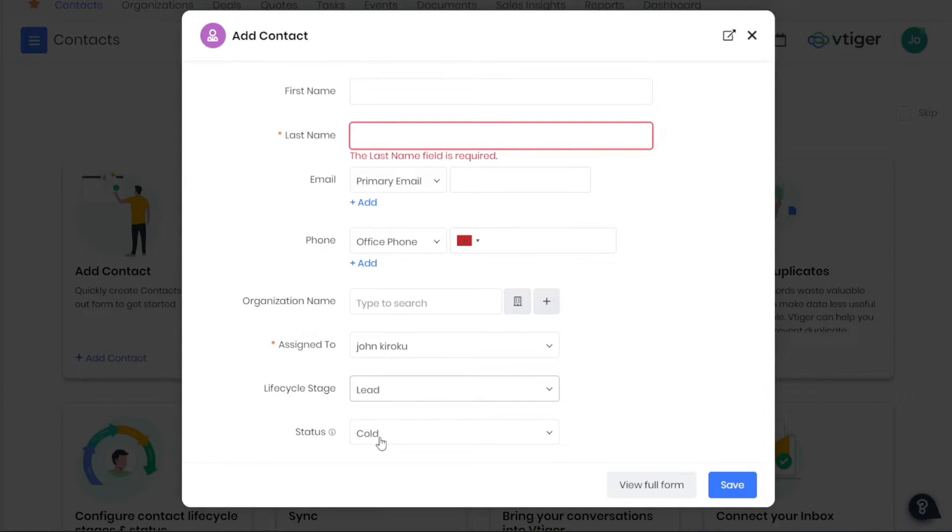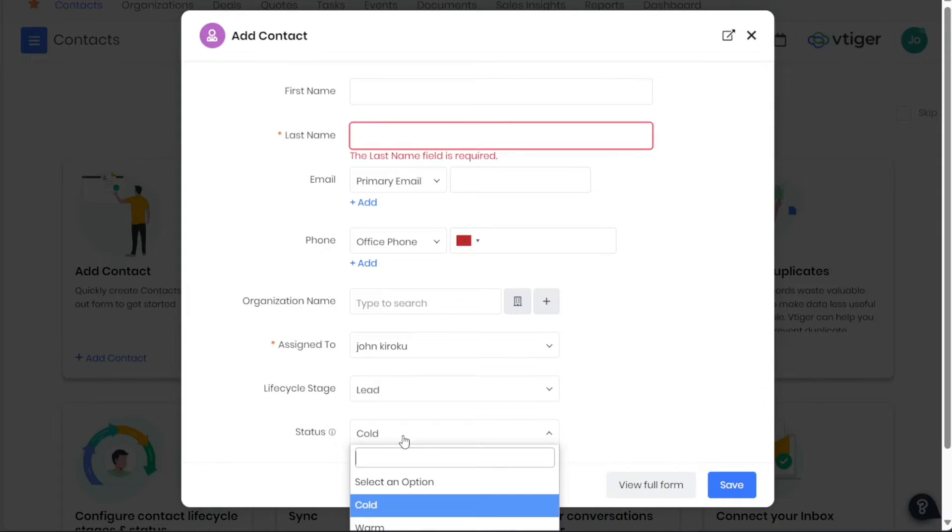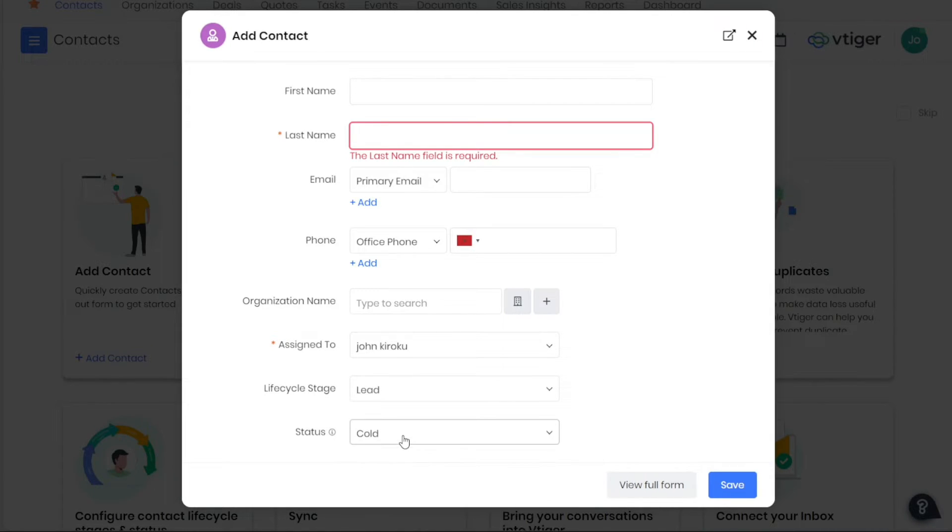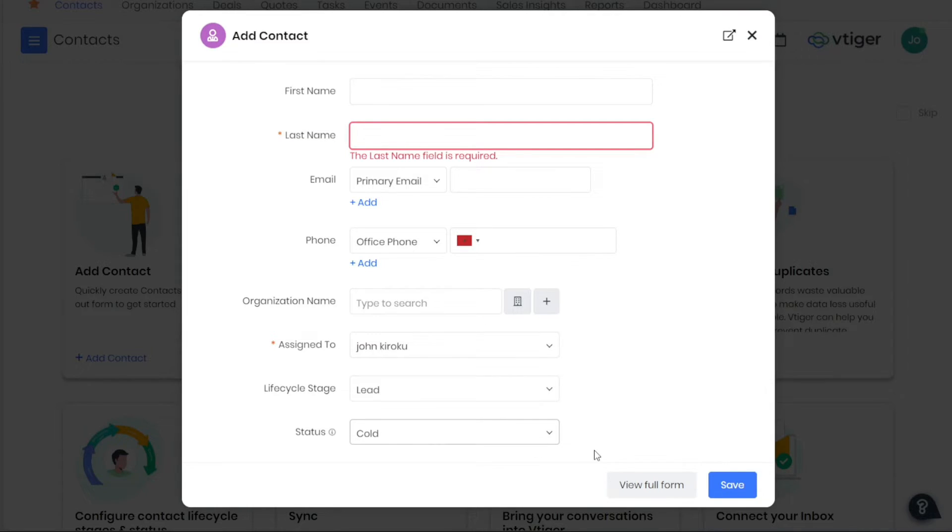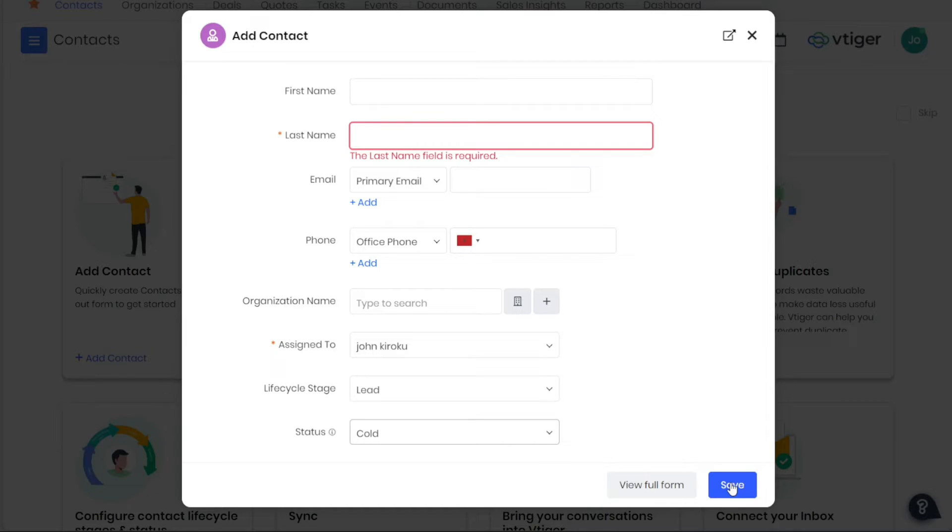The Status field can be used to indicate the current state of the contact, whether they are in the cold, warm, or hot stage. Once you have filled in the necessary fields, click on the Save button at the bottom of the window. The contact will then be added to your contacts list with the information you provided. This systematic approach ensures an efficient and effective process for managing your contacts in VTiger.